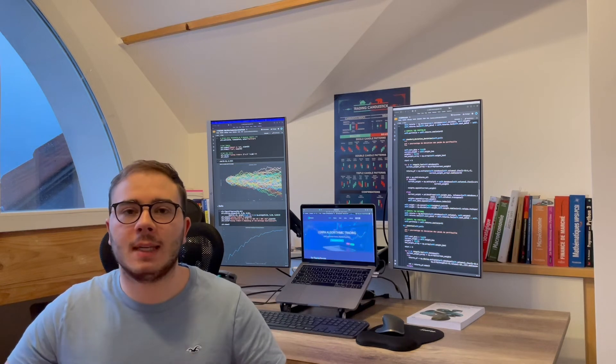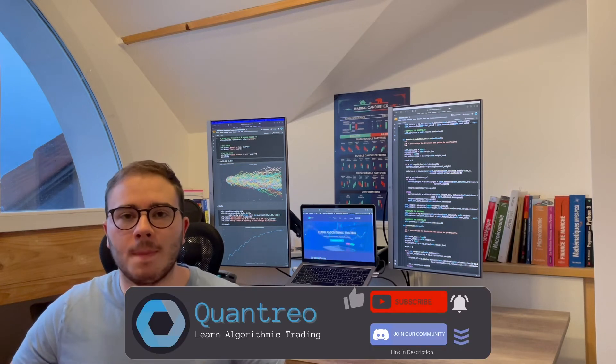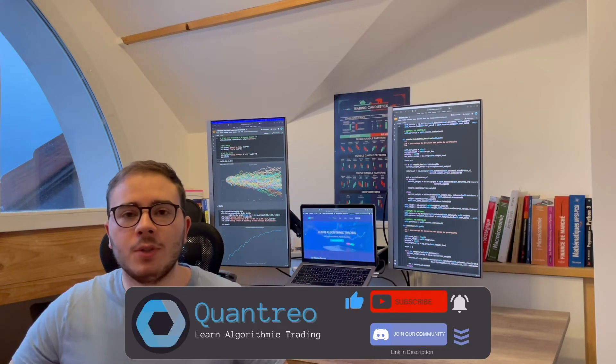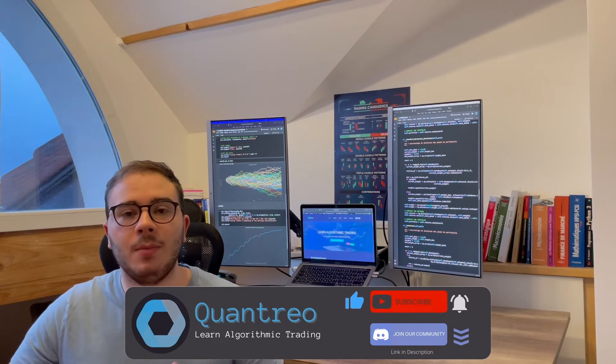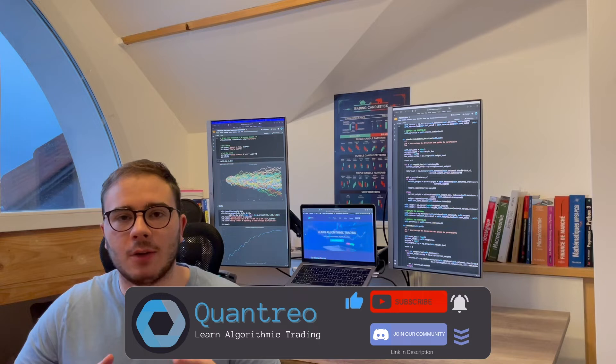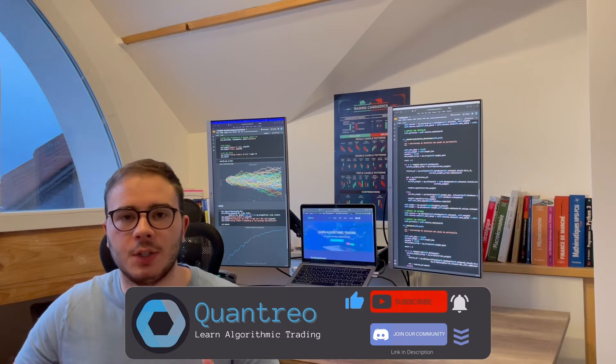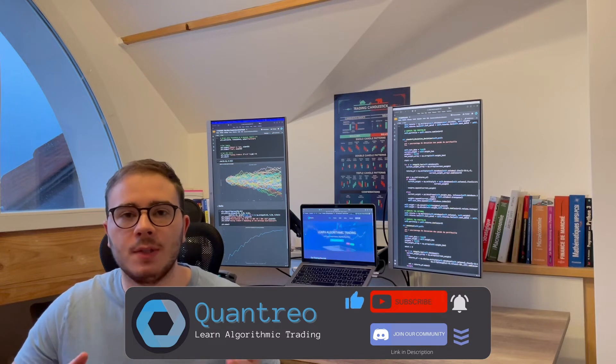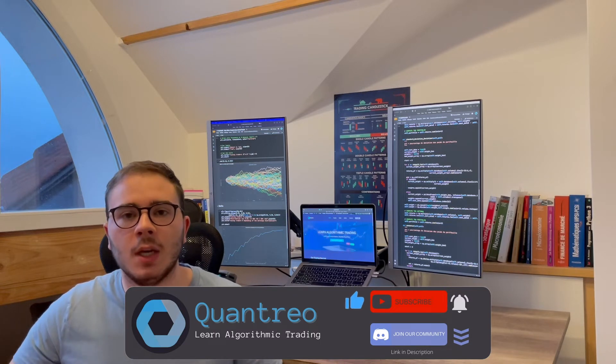Hi SmartTraders, it's Lucas from QuantRail. Welcome to this channel which helps you develop your algorithmic trading strategies and increase your profits.